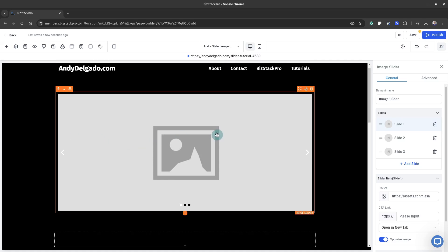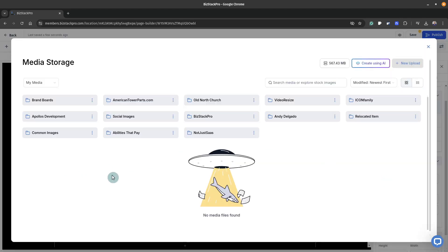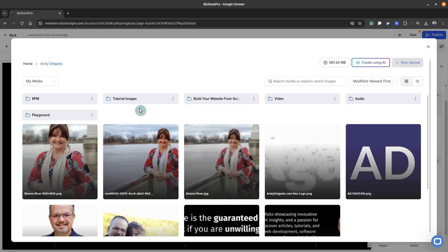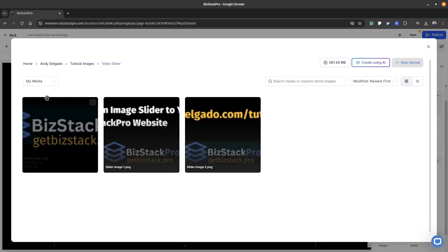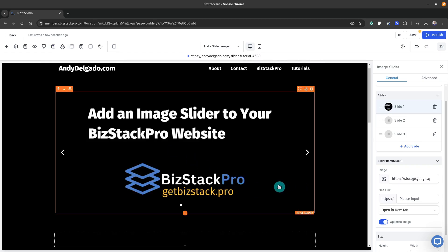Now you can see my mouse. On the right-hand side in the control area, we're going to click on slide one and go down where it's asking what image we want to use. Click on the icon. I've already organized mine — I'll go to Andy Delgado, then tutorial images, then a folder called video slider. My images are labeled one, two, three in the order I want them. Double-click the image and it's automatically there.